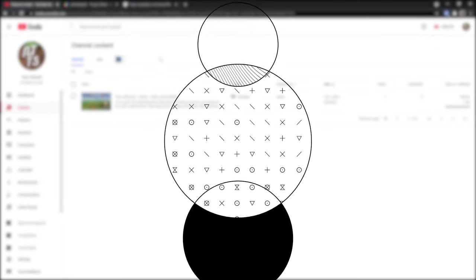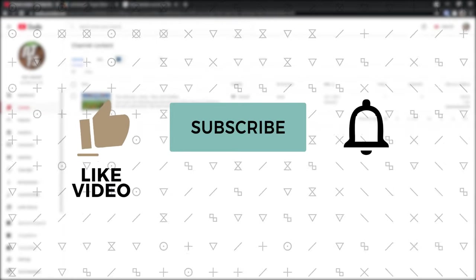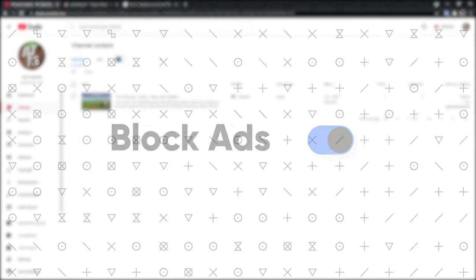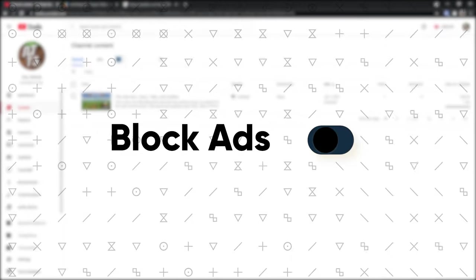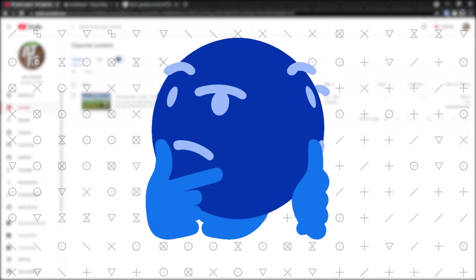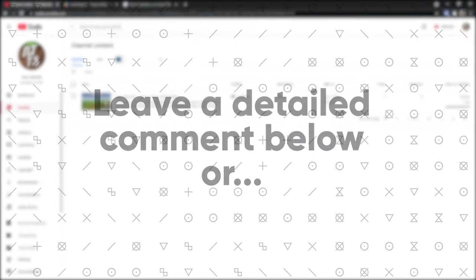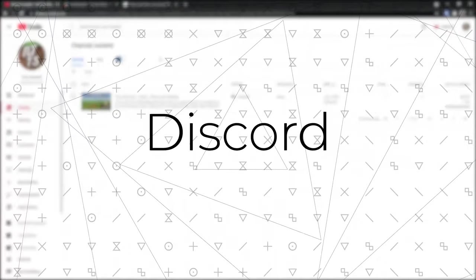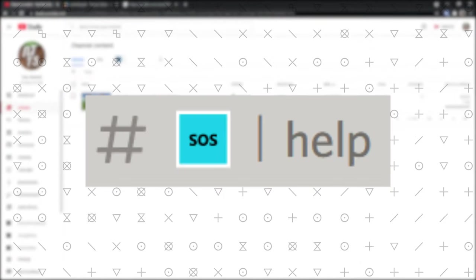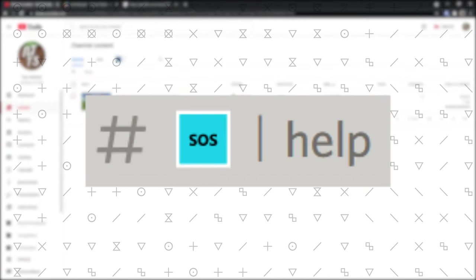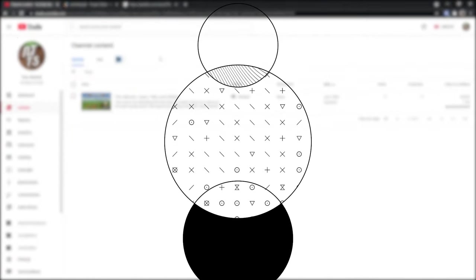And that wraps up the installation portion of the video. If it worked, like and subscribe. And if you want to support the channel even further, just turn off your ad blocker when you watch my videos. And if for some odd reason it didn't work out for you, feel free to leave a comment in the comment section or join my discord and put your issue in the help channel and I will help you out as soon as I can. Now let's get on to the uninstall portion of the video.